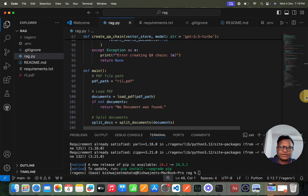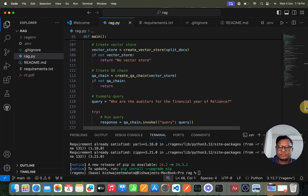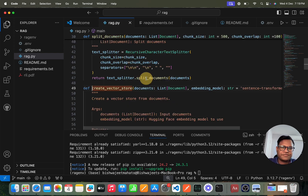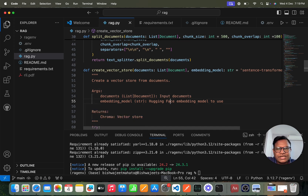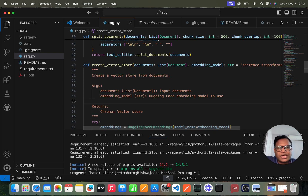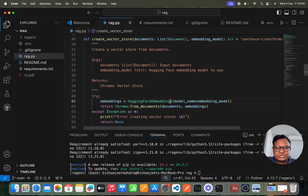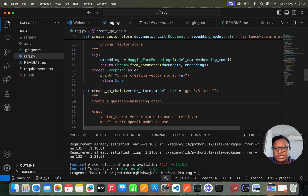After splitting, we call create_vector_store. In this vector store, we specify the embedding model. In a RAG-based model, you need an embedding model, which converts text into numerical values — for example, 'dog' gets a number, 'cat' gets a number — and those numbers are stored in the vector store. Here we are using ChromaDB as our vector store.